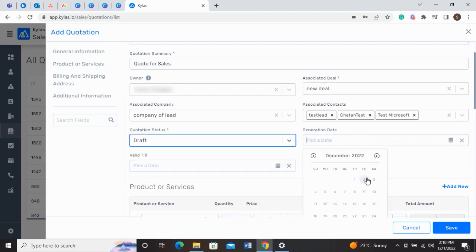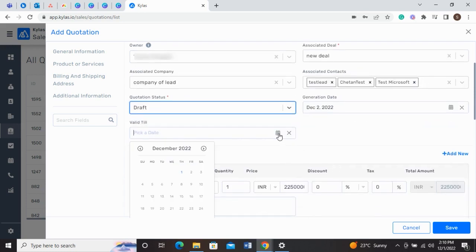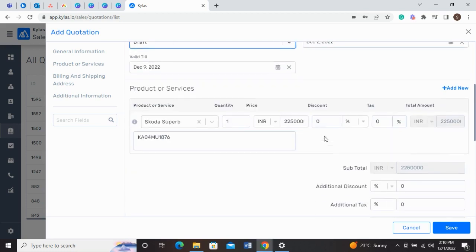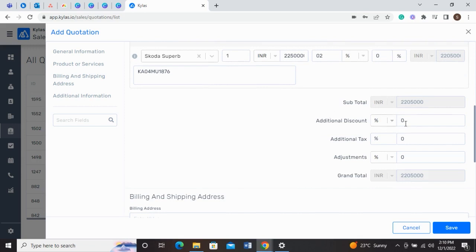When you fill in other details like quotation status, product or service, quantity, price, discount, tax, additional discount, additional tax, and adjustments, the subtotal and grand total will get automatically calculated.